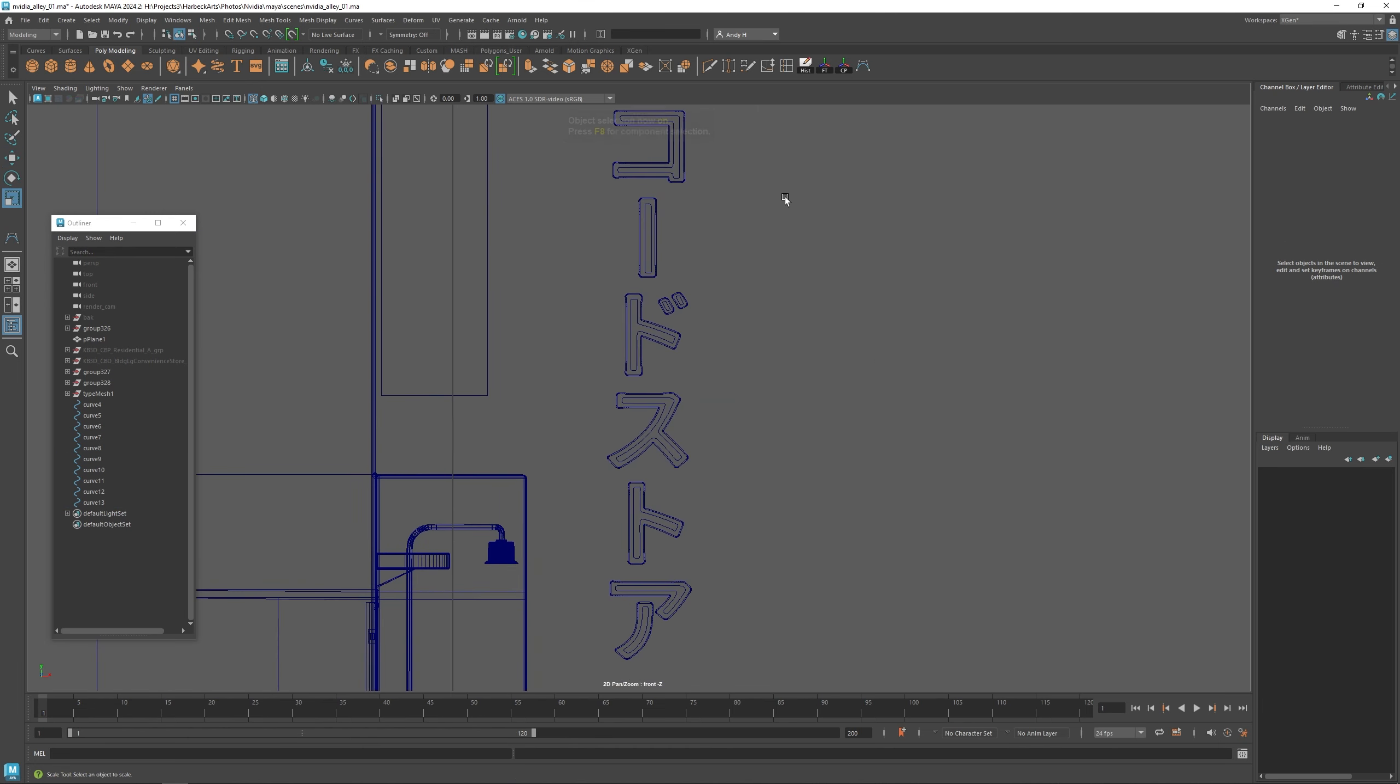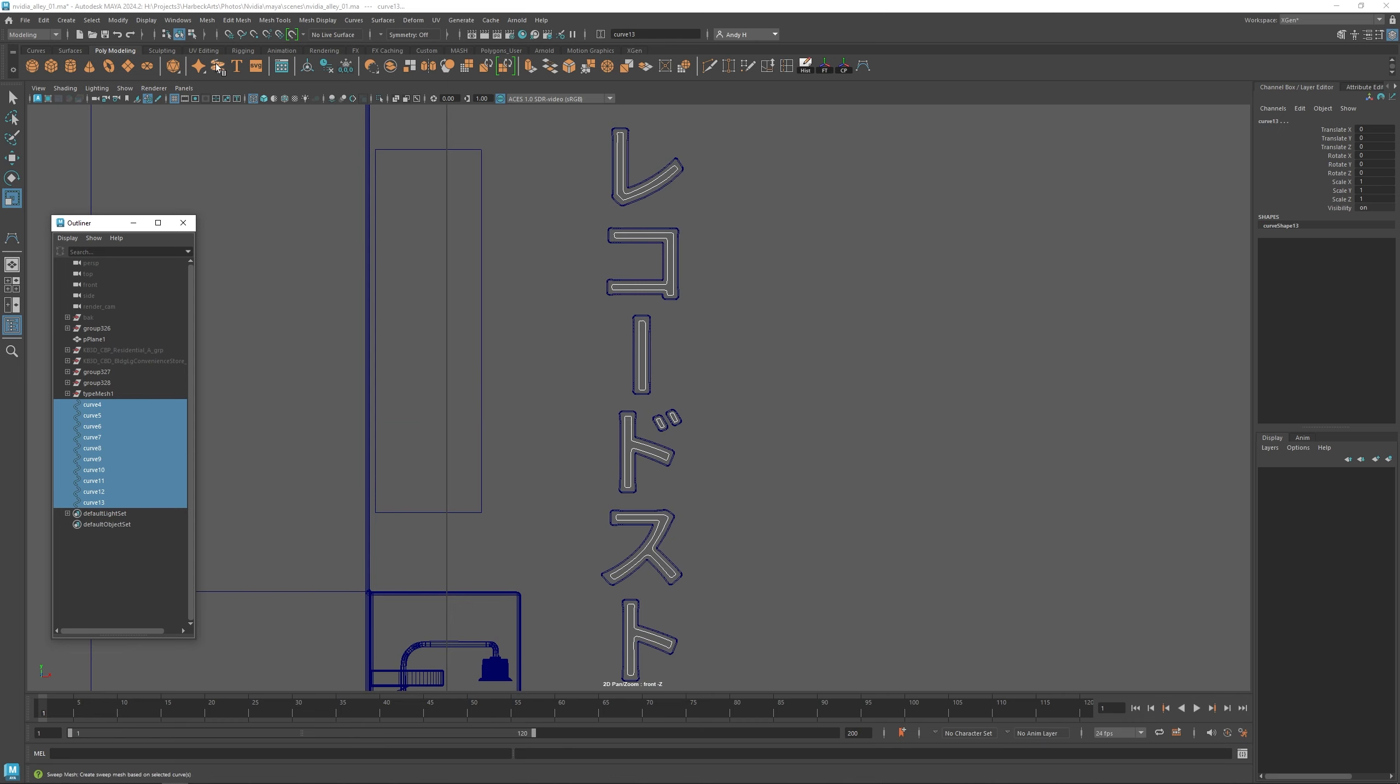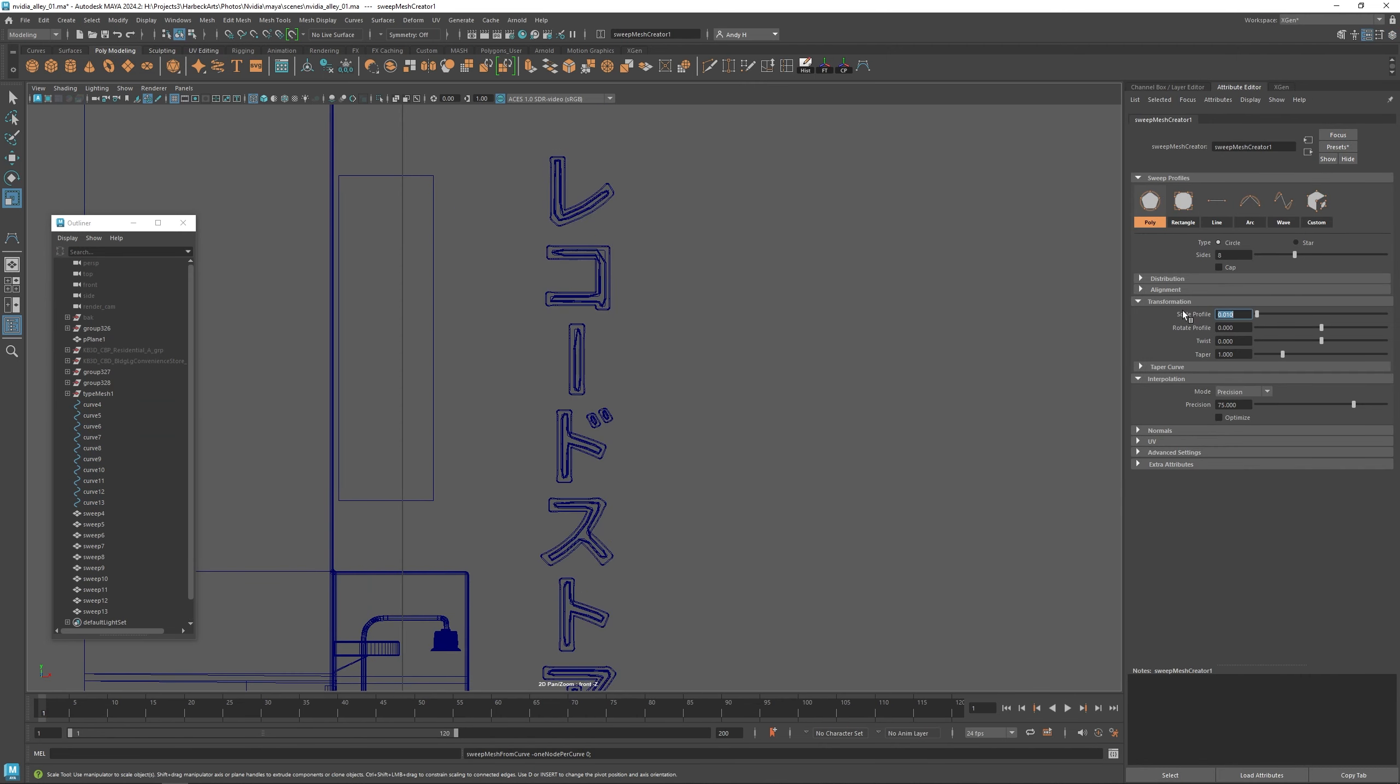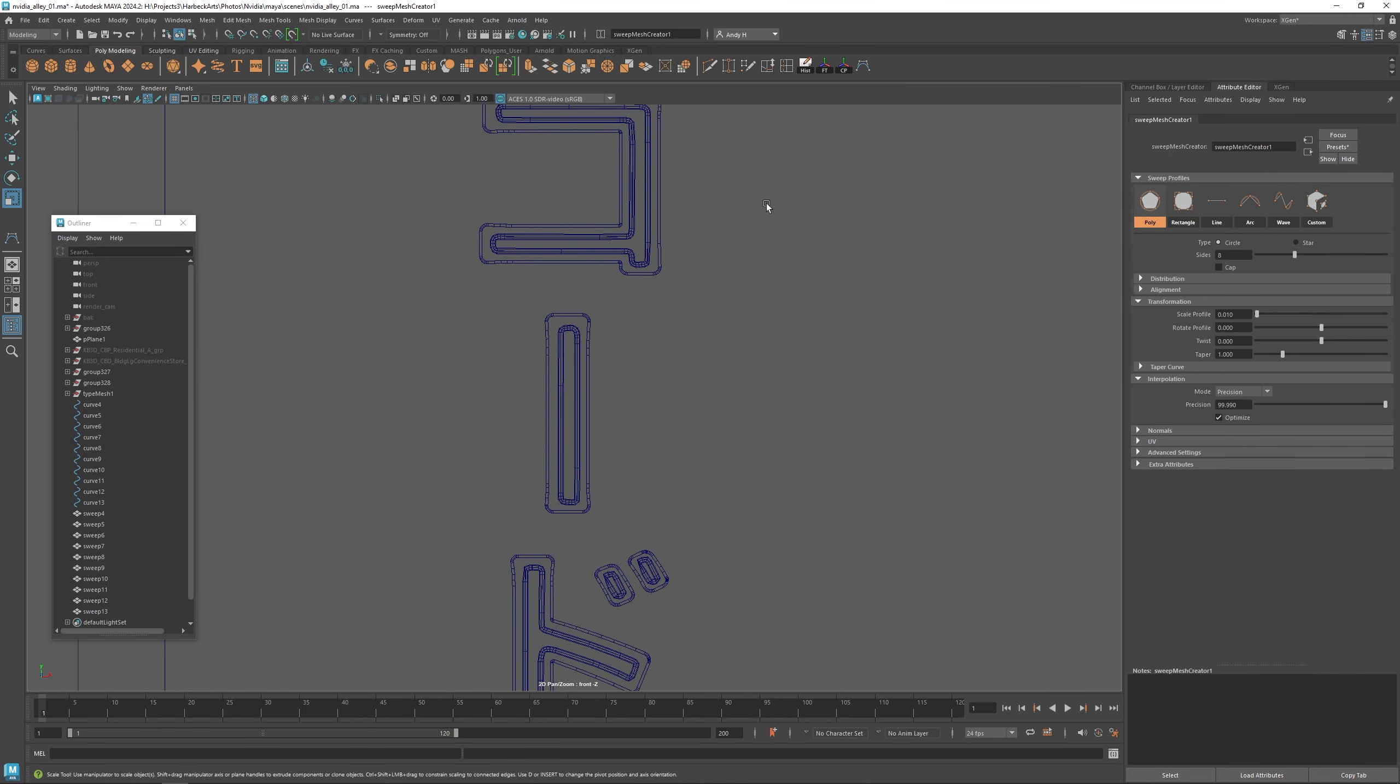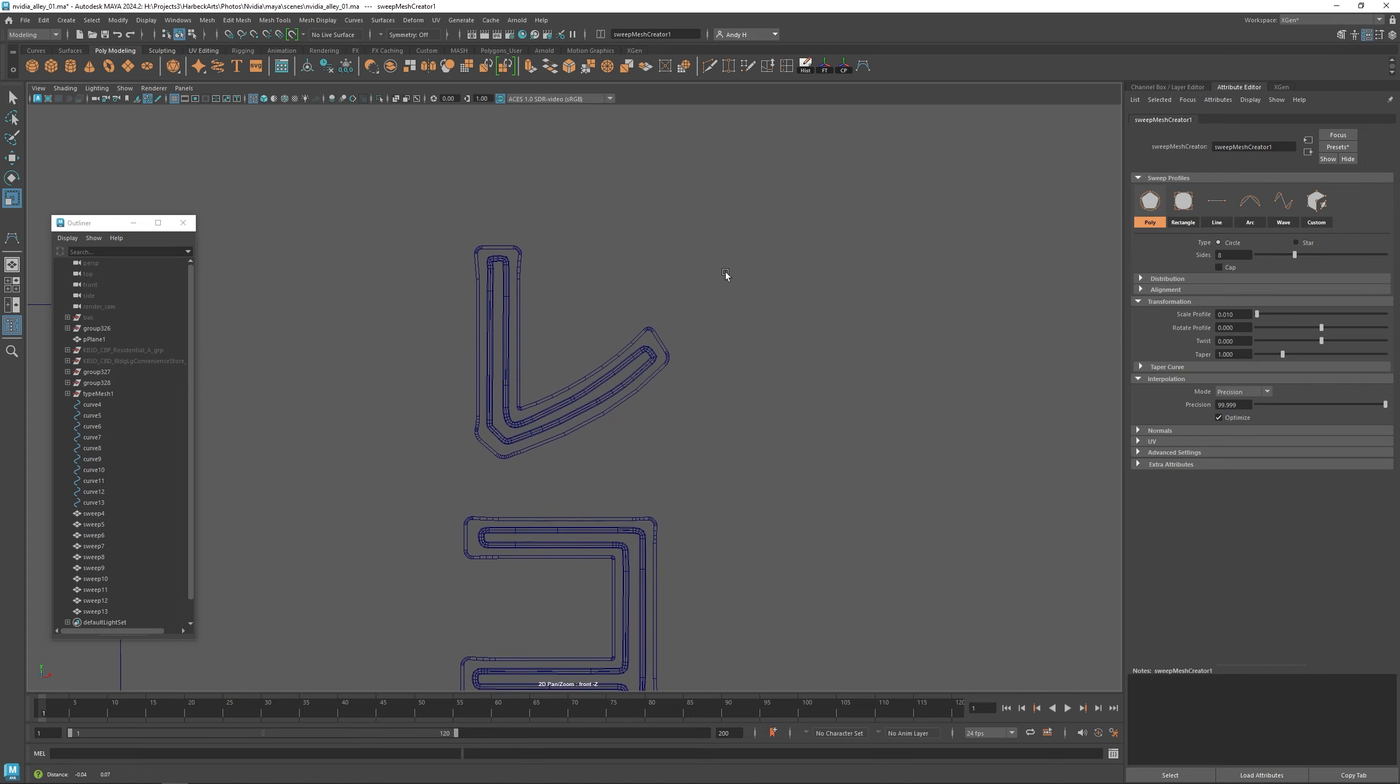Now that we have all of the curves built, we can build the neon tubes here. I'm going to use Maya's sweep mesh tool. I'm going to set the size down and get a higher resolution on the geometry here, but I'm going to optimize it so it only creates the spans where it's needed, like on the curvature. Sometimes you got to up that a little bit.